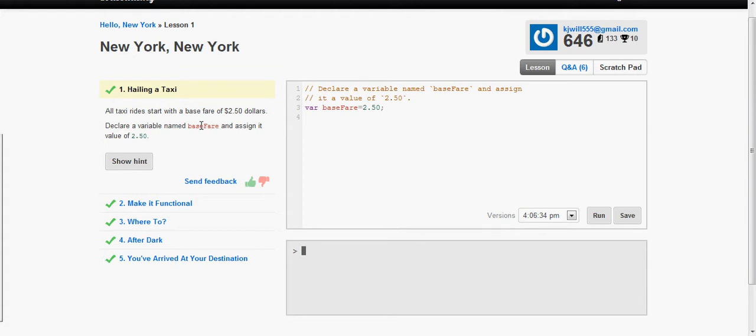For here it says declare a variable named baseFare and assign the value of 2.50. So var baseFare is equal to 2.50.